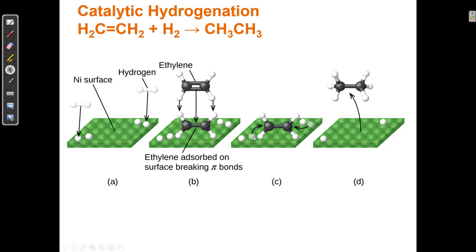Now these two hydrogen atoms can get close enough to the carbon to form another bond. We went from two hydrogen atoms on each carbon to three hydrogen atoms on each carbon. So the surface is a catalyst — it's not part of the reaction. Nickel doesn't appear in the chemical equation, but nickel helps the reaction occur because it adsorbs the hydrogen and the ethylene, they're all right next to each other, and the reaction can occur very easily. Then the product particle comes off.